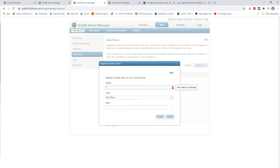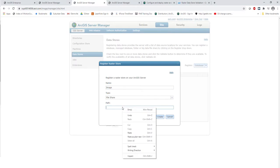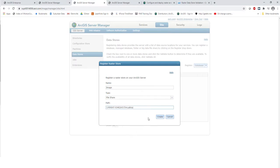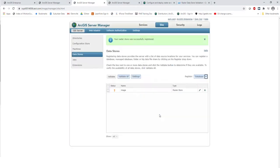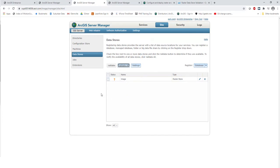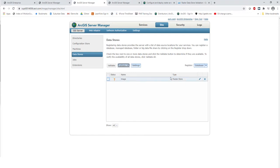I'm going to use a file share and name my Raster store 'image'. An important thing to note is that no matter how many times you validate, the Raster store will not validate — that's normal. We just want to make sure that from our image server machine and our Raster Analytics machine, this file store is accessible and open.